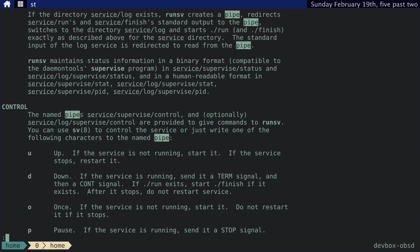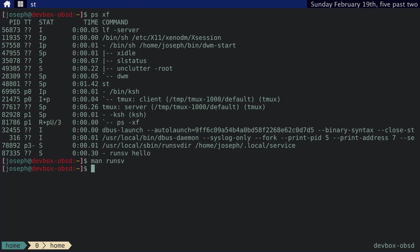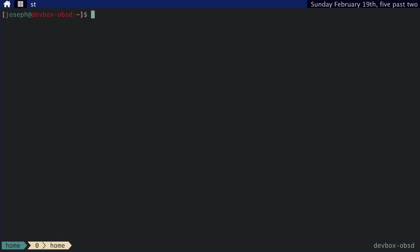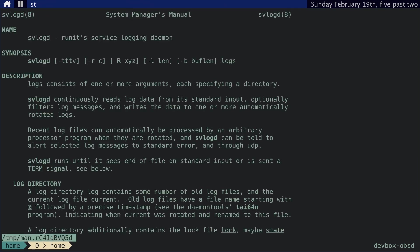Maybe they'll use the system logger, maybe they'll pipe it to an off-site location, who knows? Anyway, Runit provides its own logging solution in svlogd. This also handles log rotation as well.